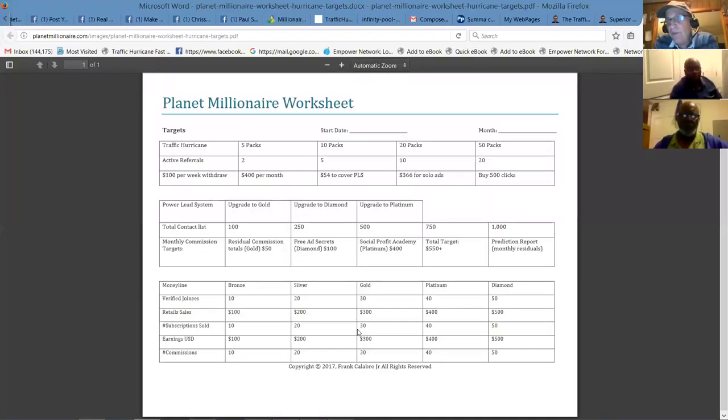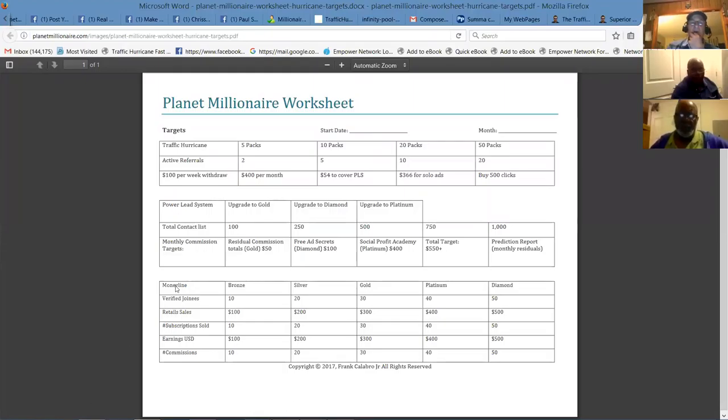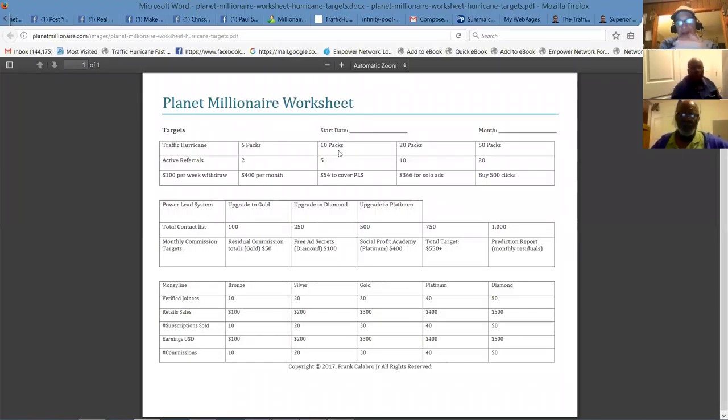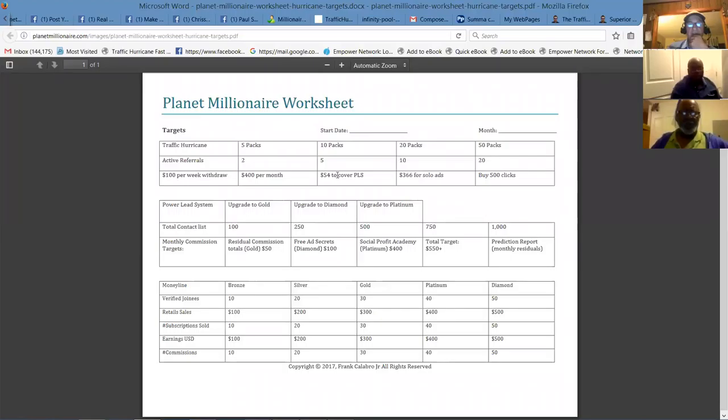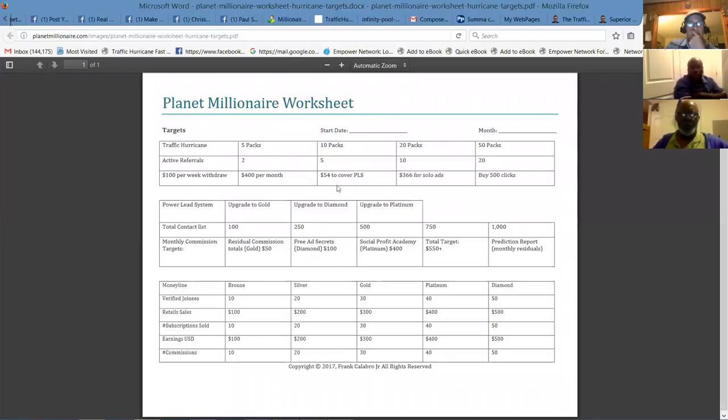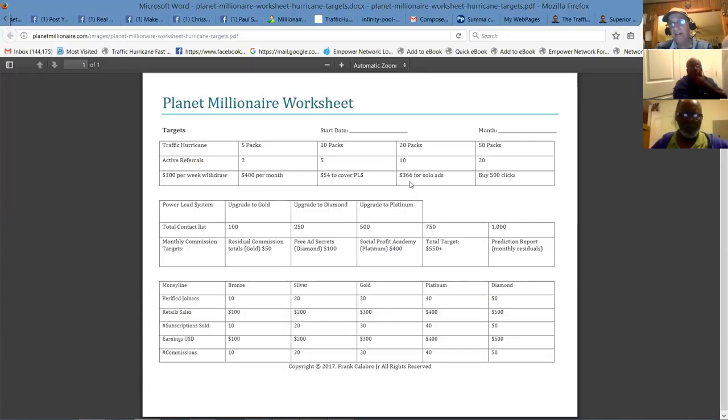Okay targets, let's see, what do we got for targets here? Okay here's what you want to shoot for guys. If you don't know where you're going, you might not know when you're there. How are you going to know right, unless you have some targets? So you want to know when you get to five packs, okay? Ten packs is your next goal because when you get to ten packs, it's every five days you get another pack. Twenty packs is another milestone. Fifty packs, okay? Active referrals, two, five, ten, twenty. Keep track of these. $100 per week withdrawal, $400 per month, $54. That's when you get to 50 packs, you'll be able to take your $100 withdrawal out a week, $400 a month. You'll have money to cover power lead system and then you'll be able to afford solo ads, okay?